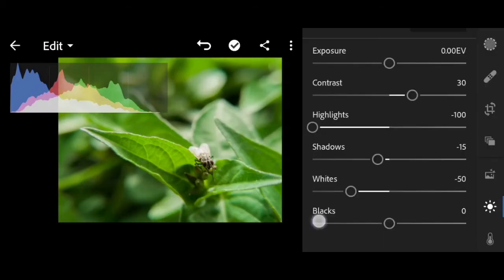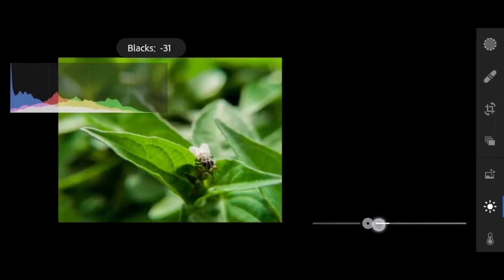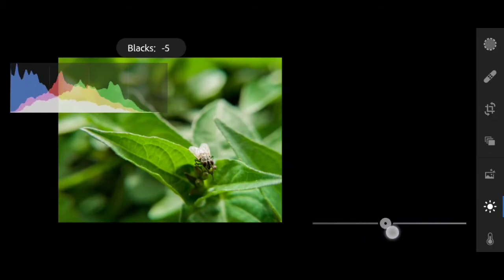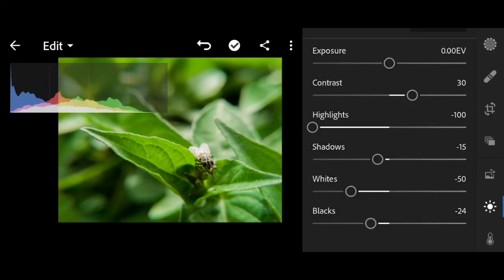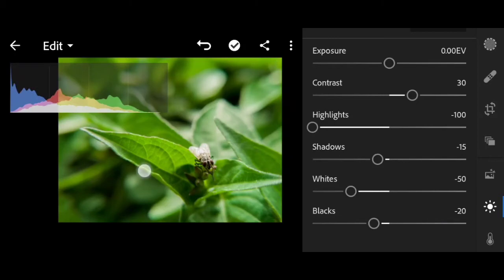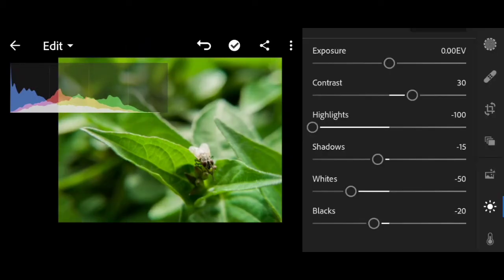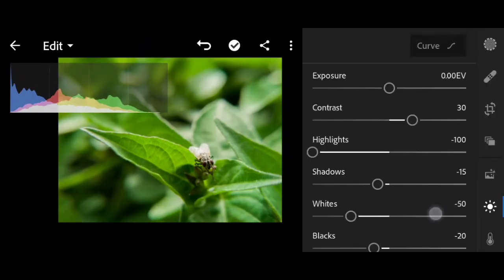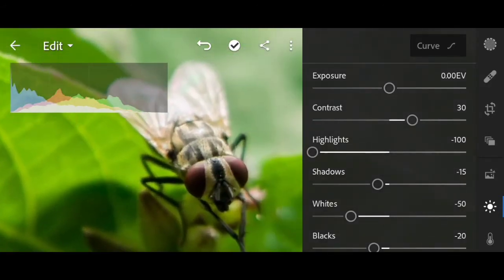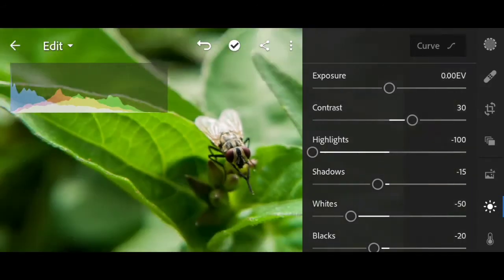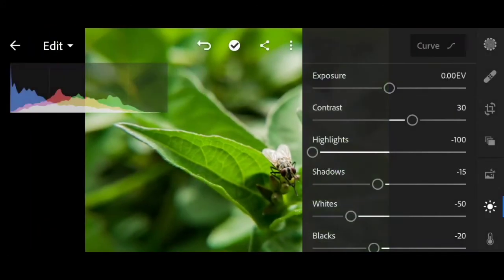For darks, let's do blacks. Same thing. Let me add some blocks. So this is the before and after. The fly's wings are now more visible.